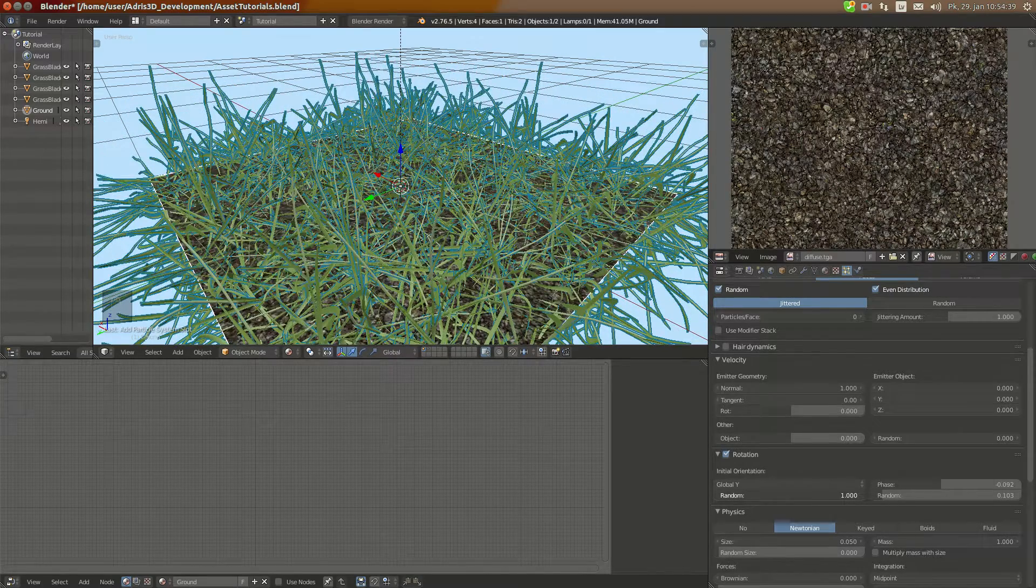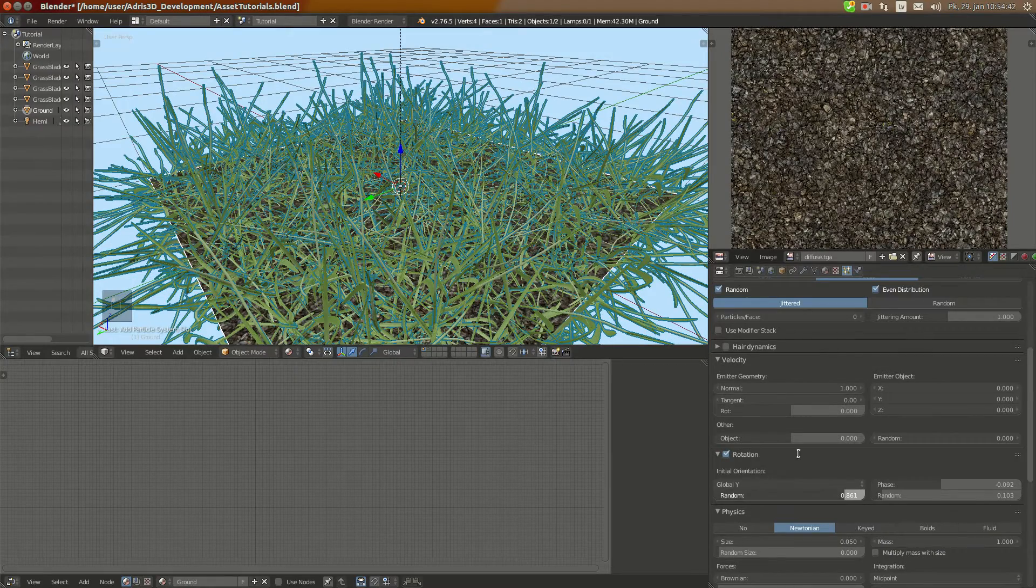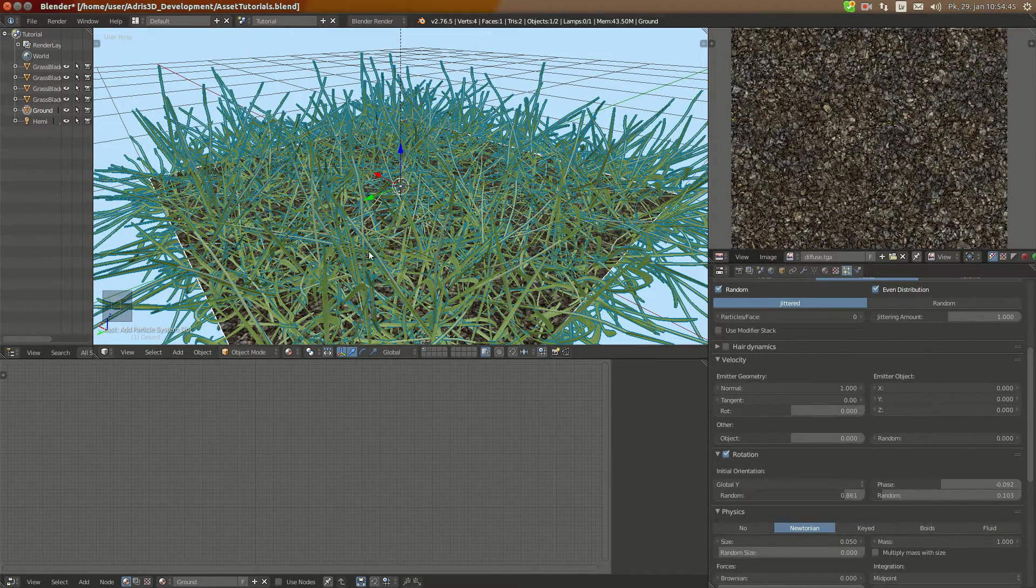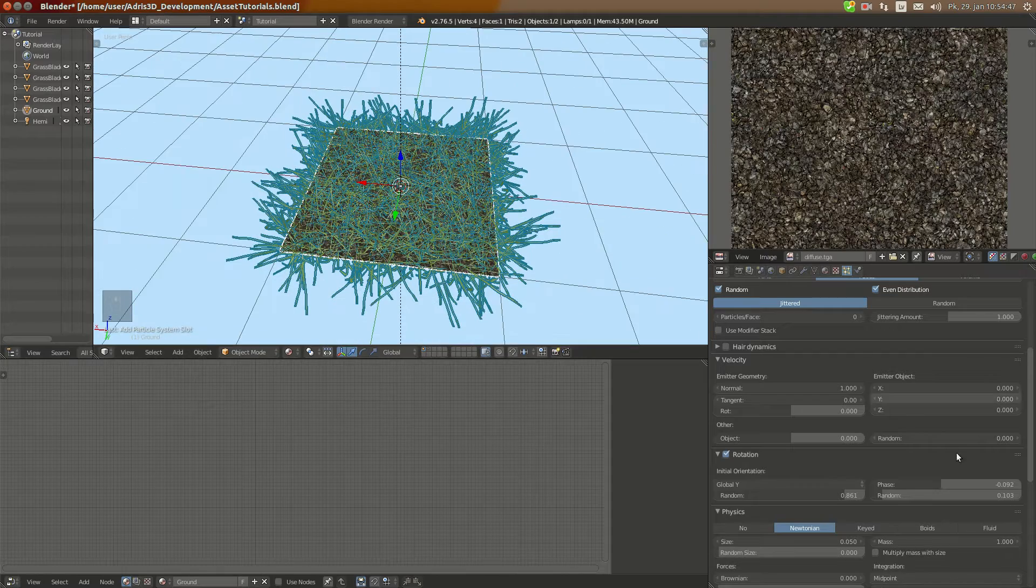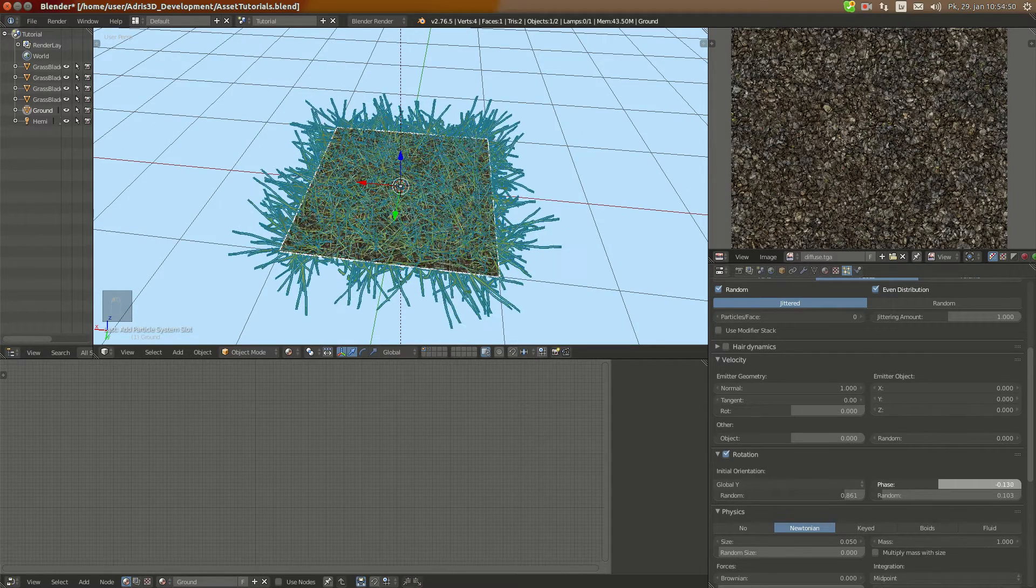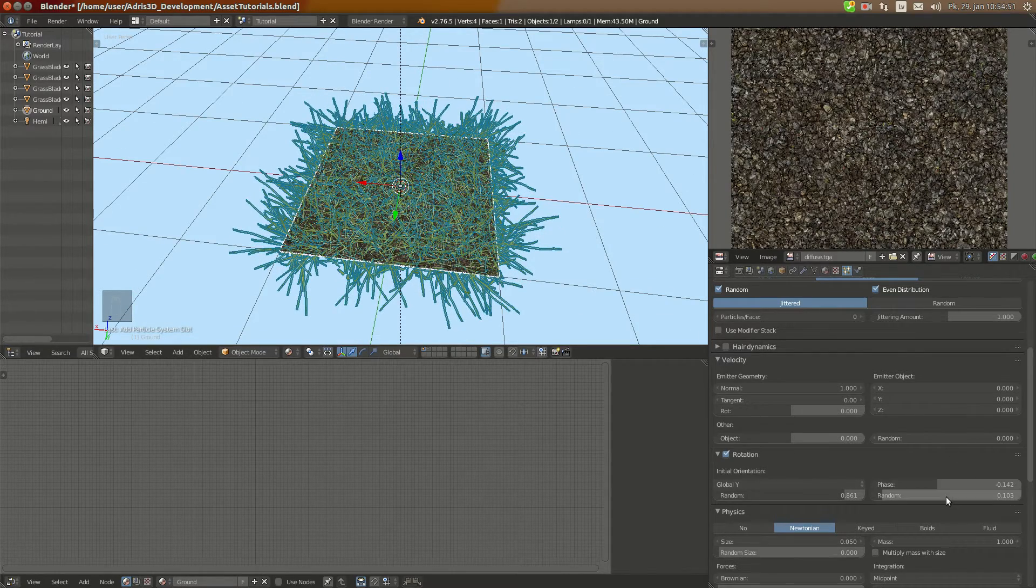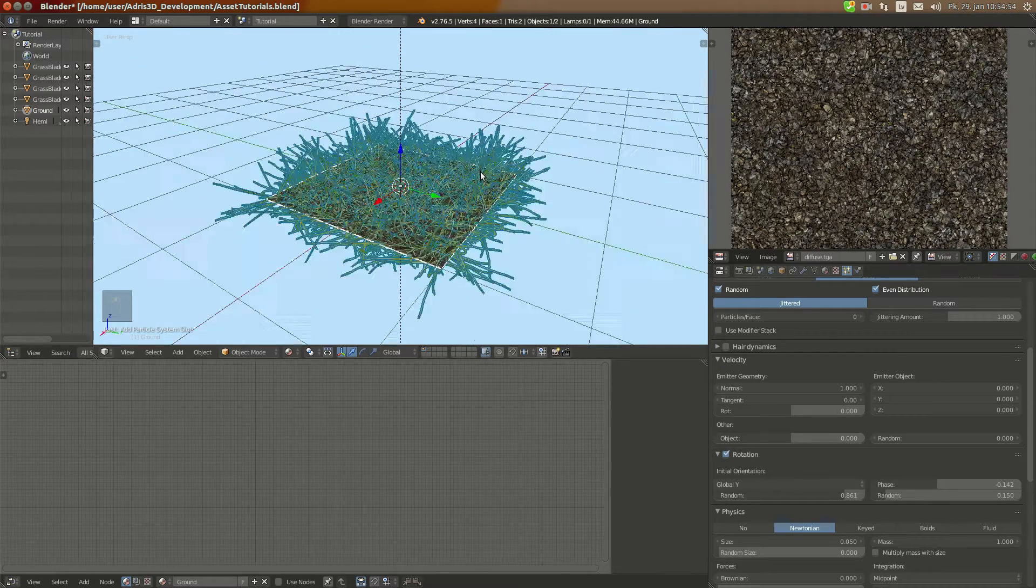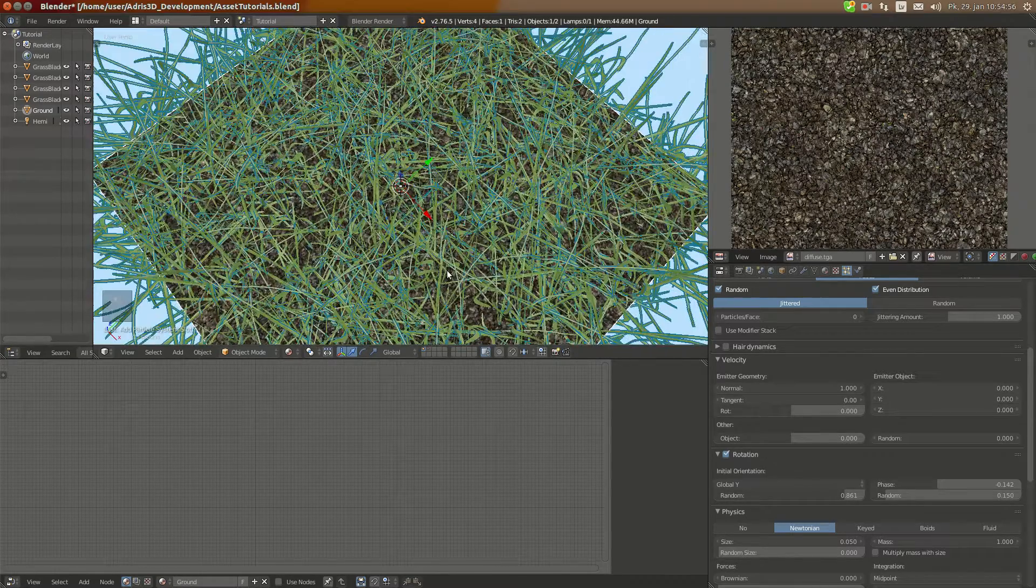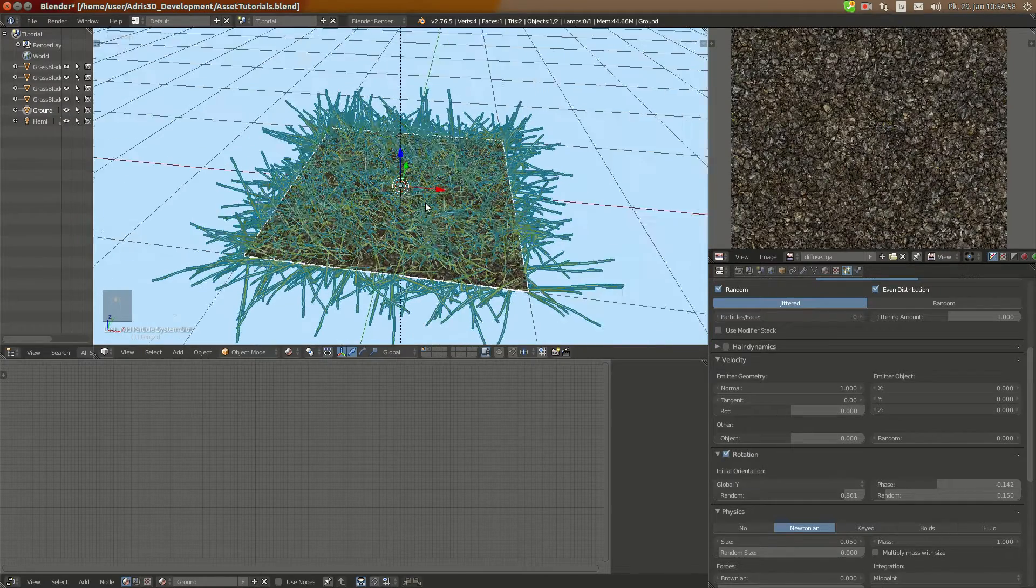I'm going to make it even a bit more, so that it's kind of folded to the ground. It's going to look better in the bake in this case. And I'm going to even reduce the phase a bit more and add the randomness to the phase and we have this nice grass patch here.